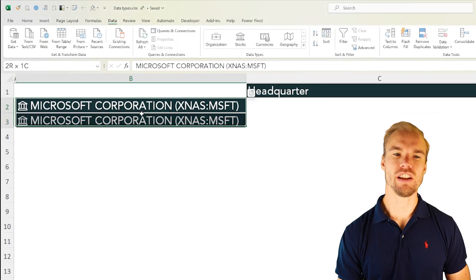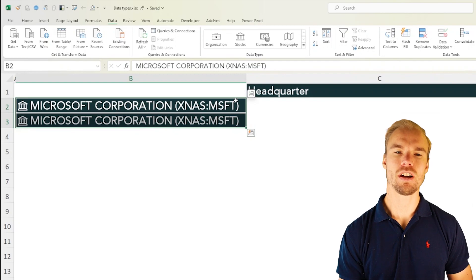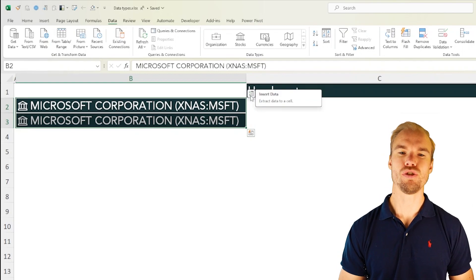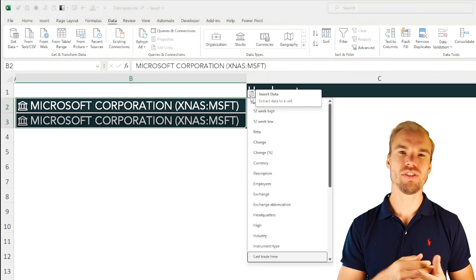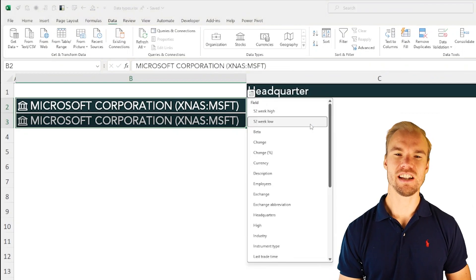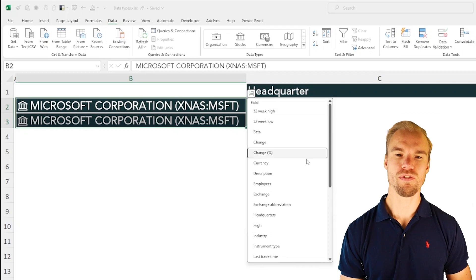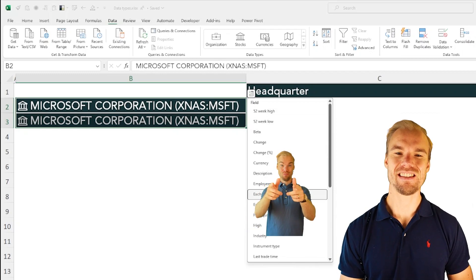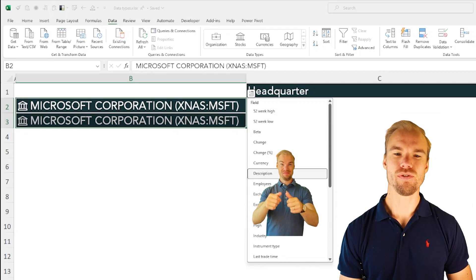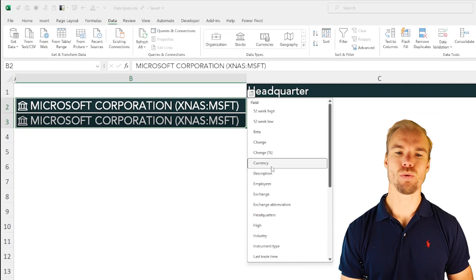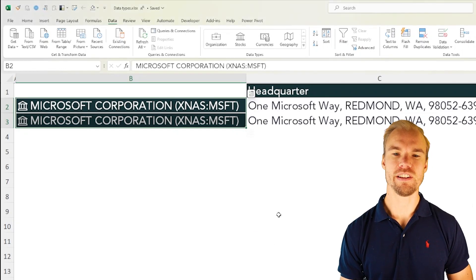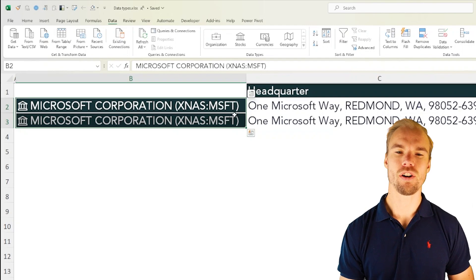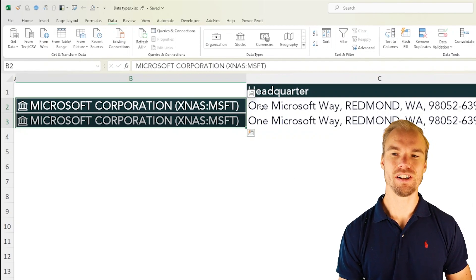What you do next is that you select the cells and here in the top right corner you will get a new box where you can extract data to the cells to the right. For the stocks data types you can choose between all of these different insights. For example if you want to know the stocks headquarter you go down to headquarters and press on it. Now both of these are Microsoft's so we will get the same headquarter.